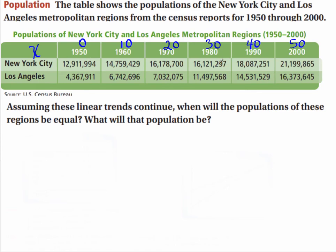Now look at these numbers — we've got millions here. So instead of putting in 12 million, let's put in our numbers as millions. So we will put in 12.9, 4.36, etc. Again, this is just to help us change our scale.